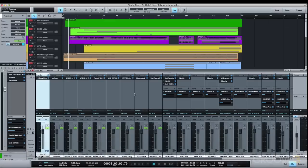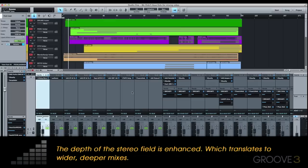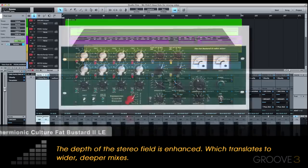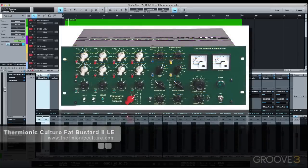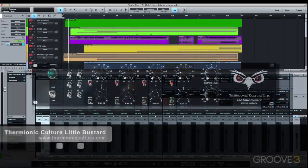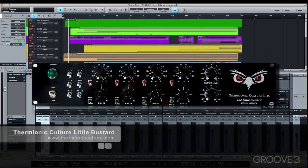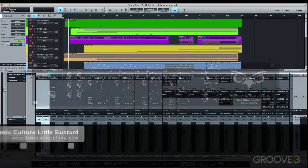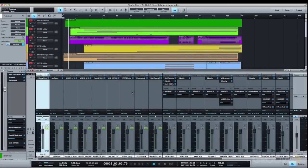I find this to add a significant improvement in the stereo depth of a mix, and in the case of the summing mixers I use, which are the Thermionic Culture Fat Bustard 2 Limited Edition and Little Bustard Tube Summing Mixers, it adds a whole lot of analog heft and vibe to my tracks.